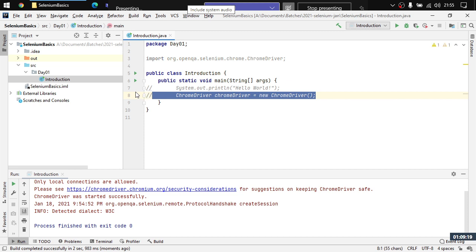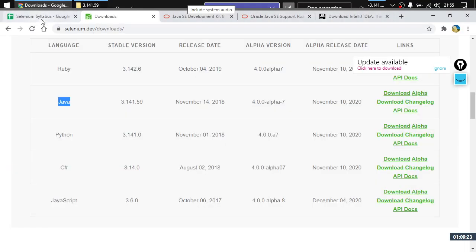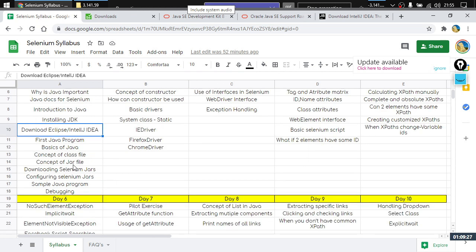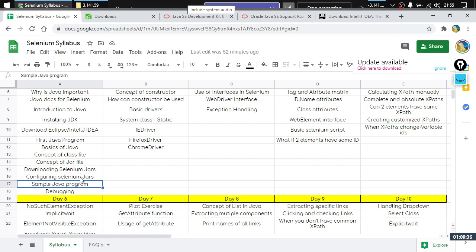That's it for today's lecture. We weren't able to discuss debugging today — we'll cover that tomorrow. To summarize what we did: we wrote a simple Java program, downloaded and configured Selenium JAR files, and learned the concept of JAR files and class files. Don't worry if you don't know much Java — if you've worked with C++ you'll relate easily. If you've only worked with C, classes will be new but easy to pick up.